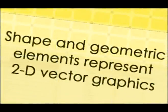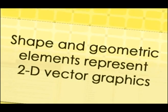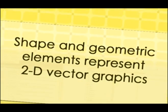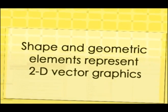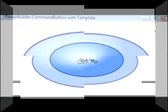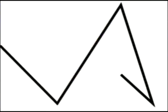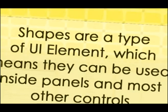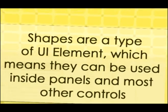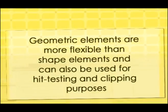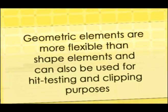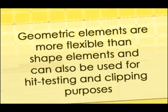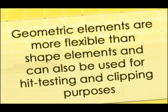The next element: shape and geometric elements. Shape and geometric elements represent 2D vector graphics. Shapes derived from the shape class and represent predefined geometric shapes. WPF shapes available for use with XAML are ellipse, line, path, polygon, polyline, and rectangle. Shapes are a type of UI element, which means they can be used inside panels and most other controls. Geometric elements, while also representing 2D vector graphics, are more flexible than shape elements and can be used for hit testing and clipping purposes.